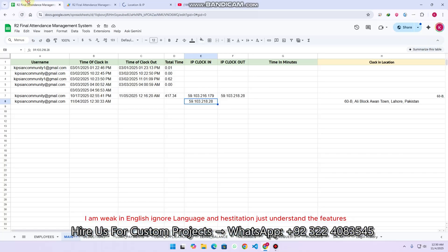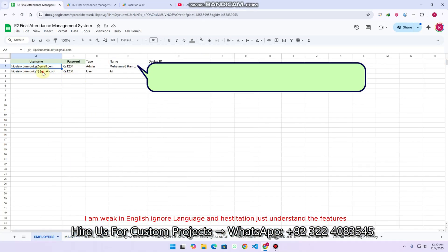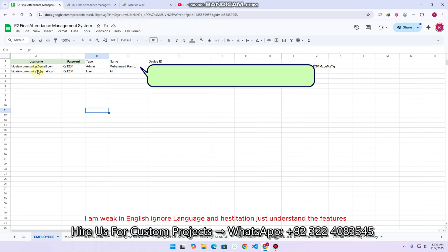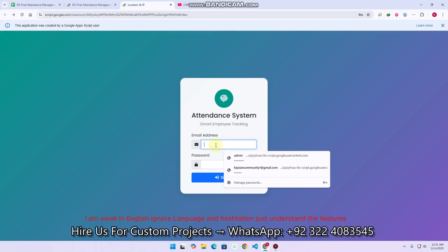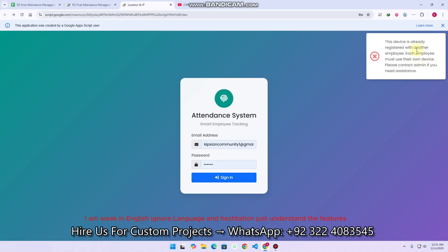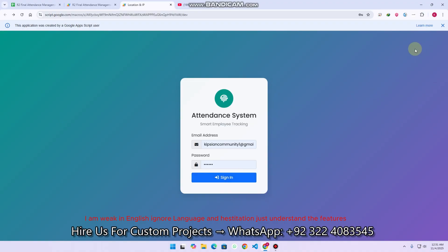One more main highlighted feature: you can see this is another user, but this desktop is registered with this account. What I am trying to say is that I logged in, and this particular desktop from where I record the video is registered with this account. Now if my friend calls me and asks me to use my login details and mark their attendance — I enter their login details and click on sign in — I get an error: 'This device is already registered with another user.' Only one employee can mark attendance from one device.